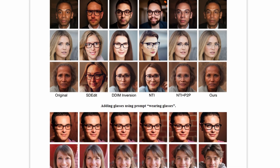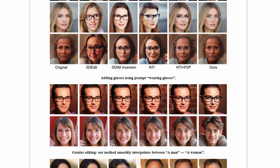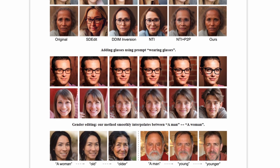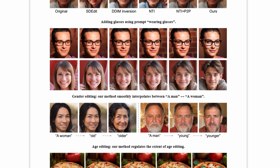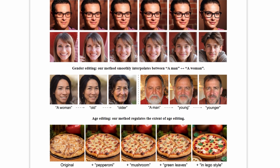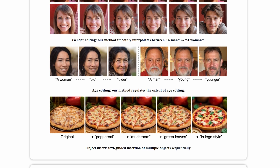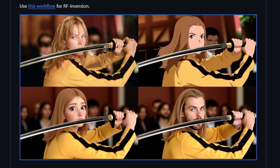It also allows for semantic editing, which means you can edit photos by simply prompting a change. For example, here's a photo from Kill Bill. If you prompt it with anime, it turns the entire scene into anime while preserving the original photo's details.